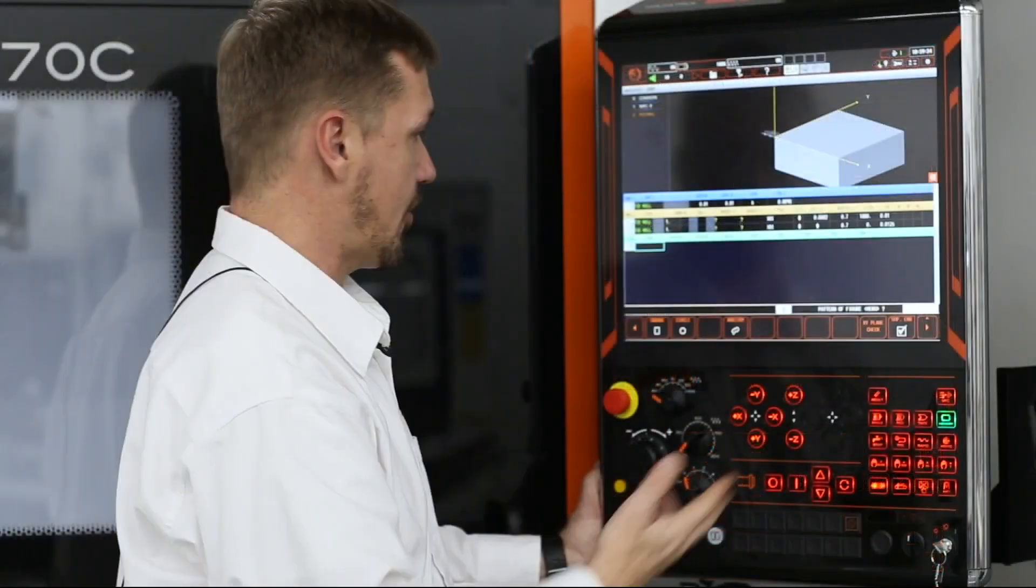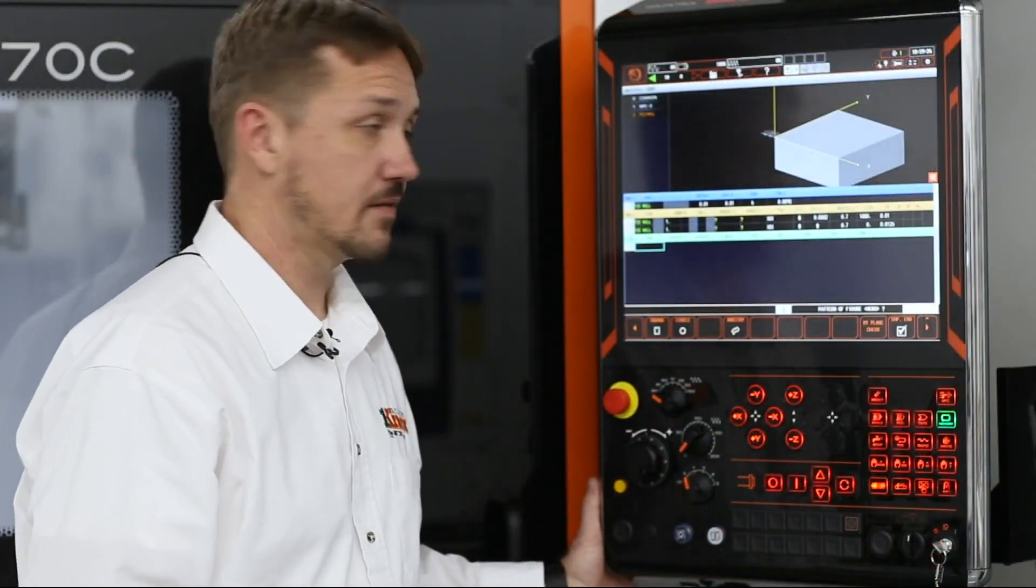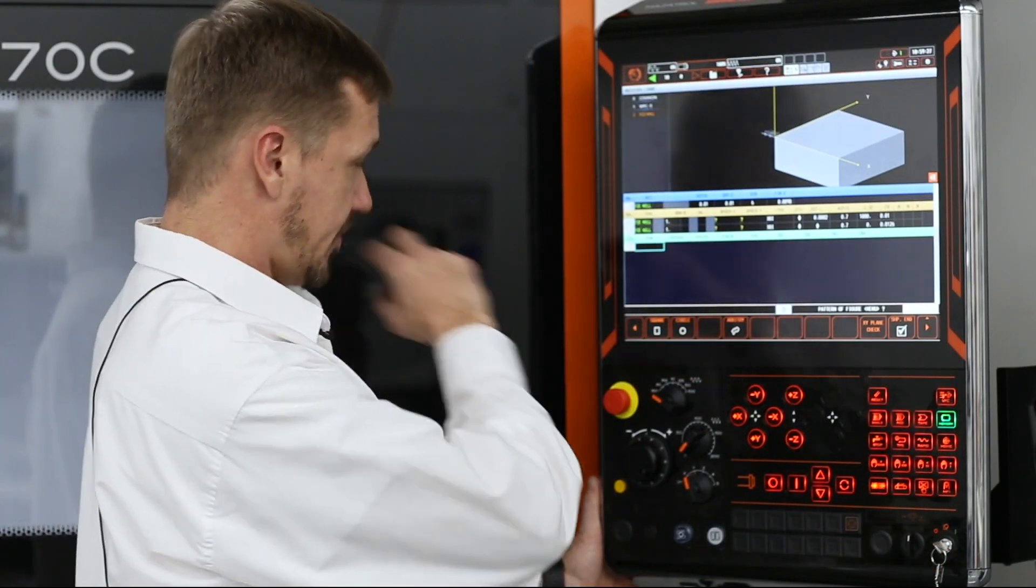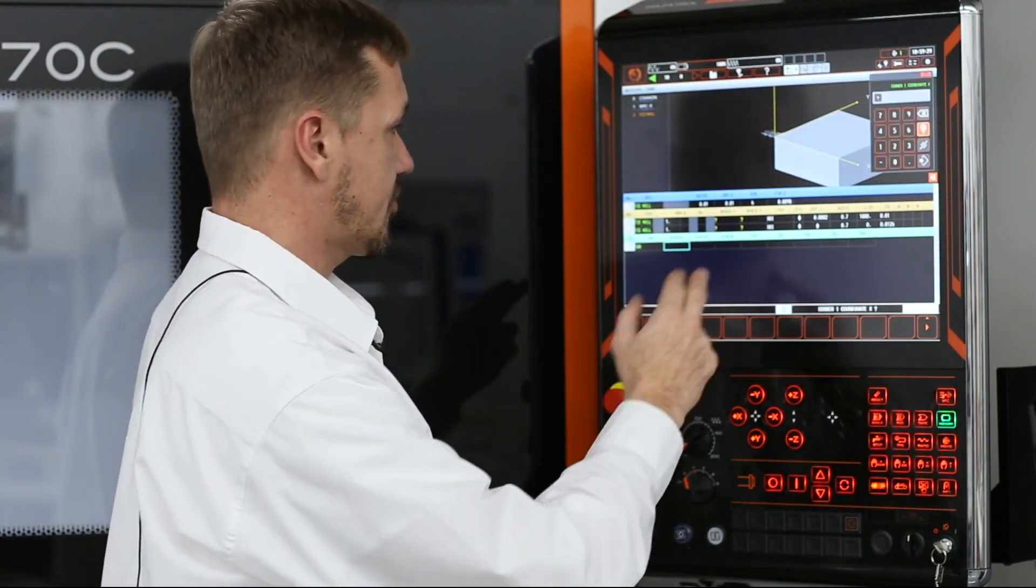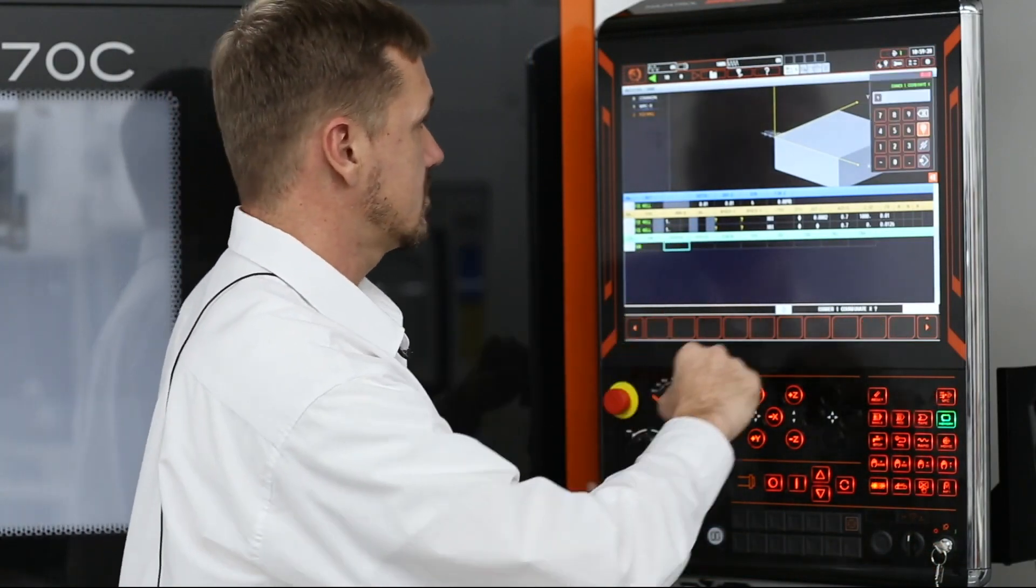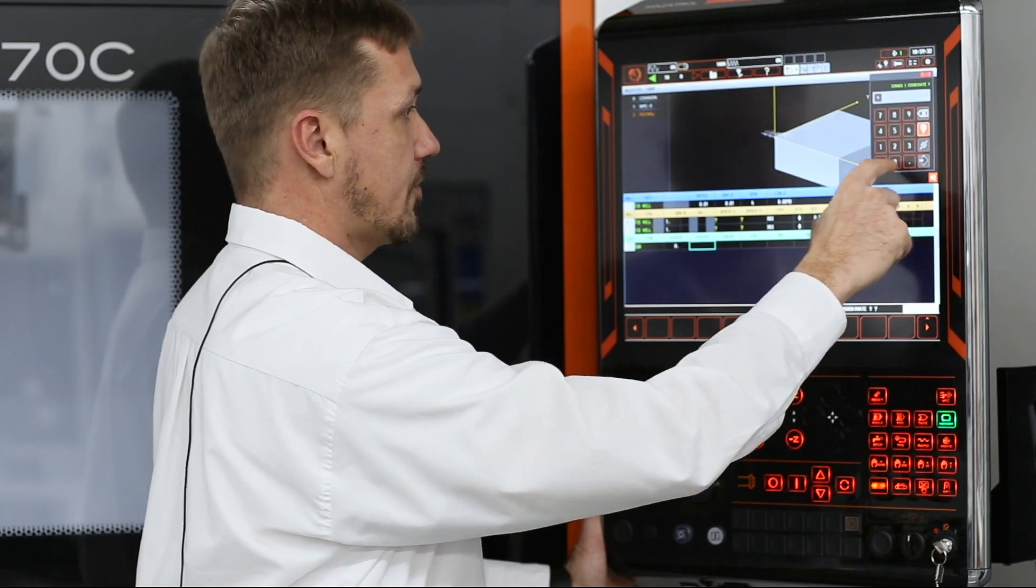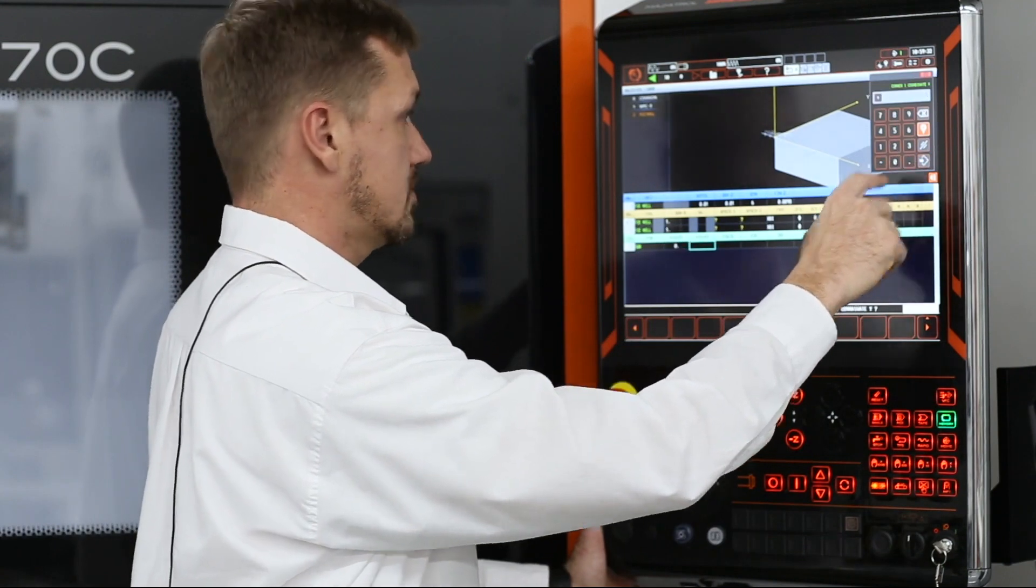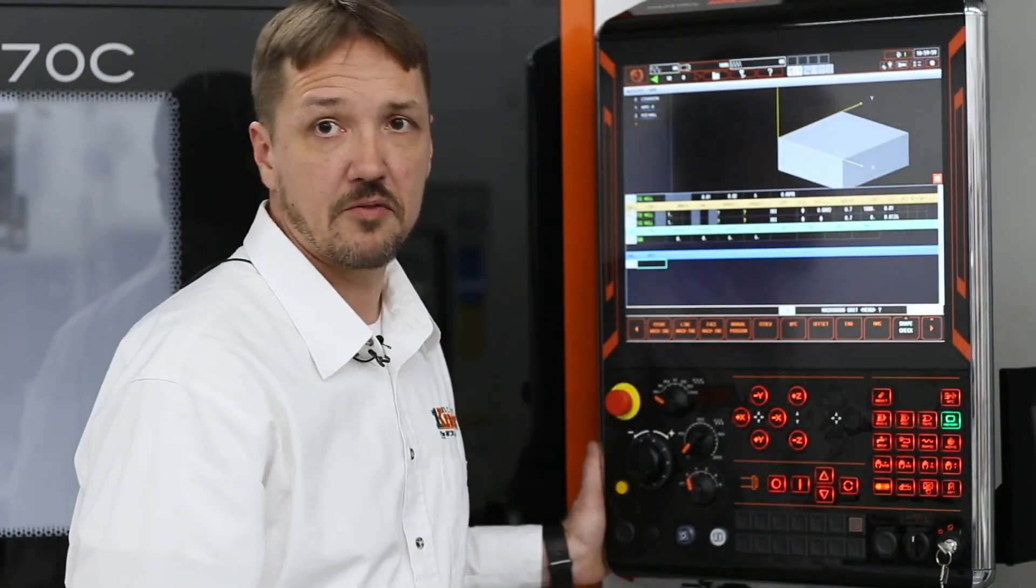And now I'm into the shape I'm trying to machine. So in this case, I've got a square that starts off at zero, zero. So now we've just faced the top of our part.